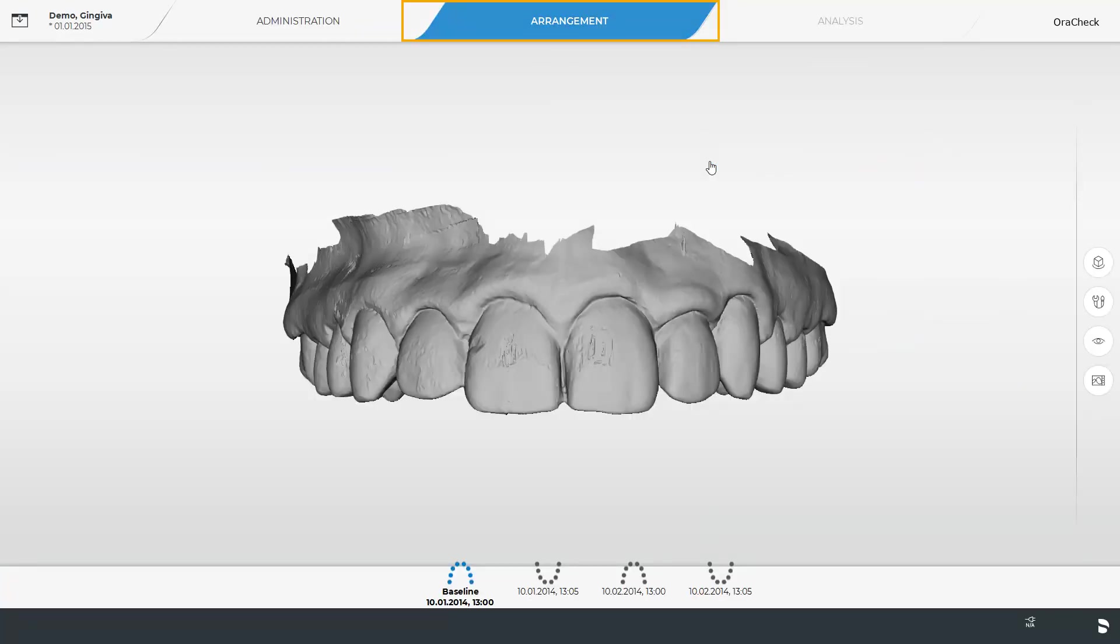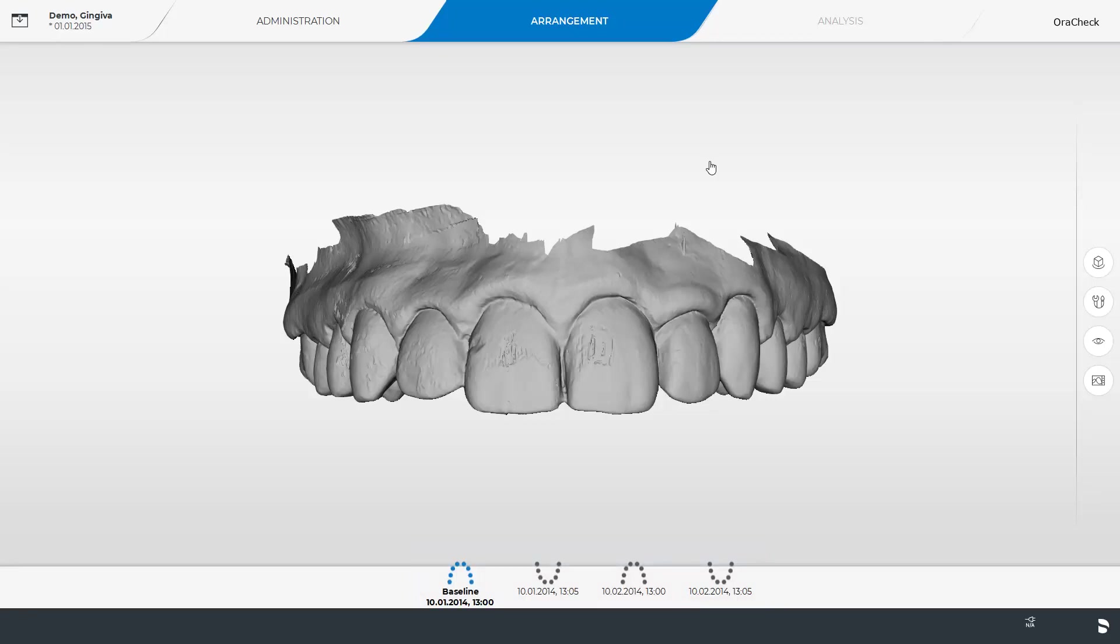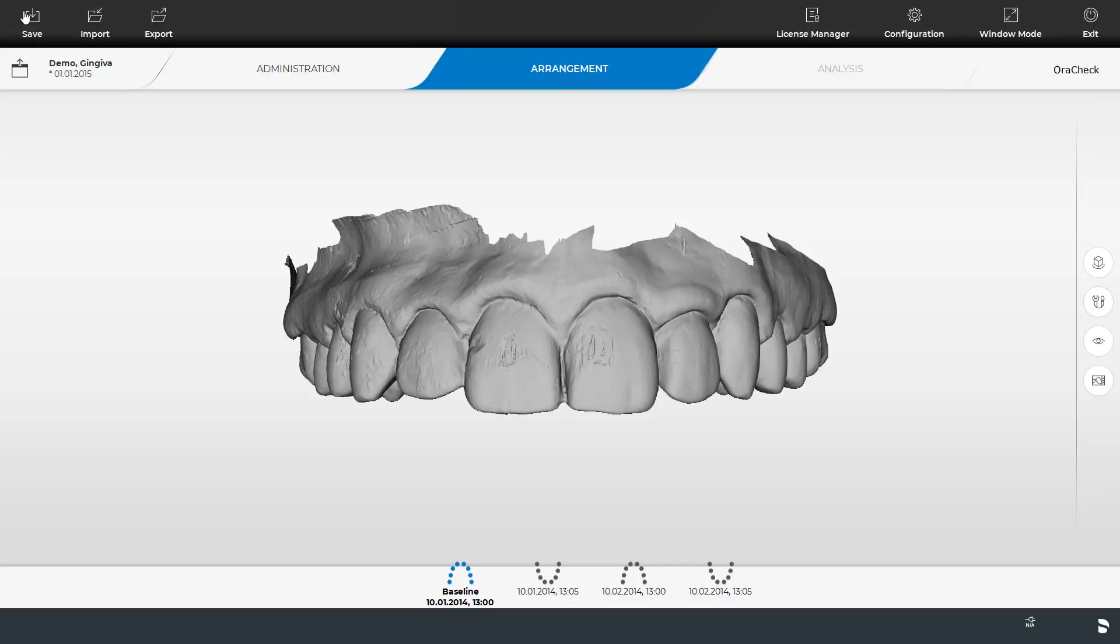Now we are in the Arrangement phase, and the four scans are displayed in the Object bar at the lower edge of the screen. First of all, we reopen the System menu, where the previously grayed out functions Save and Export can now be selected. Similar to the Import function, you can import both OraCheck and STL data. We close the System menu again.